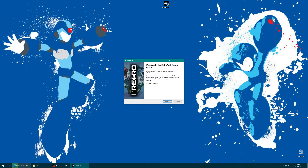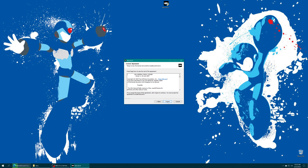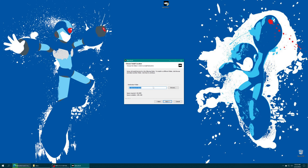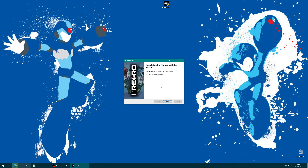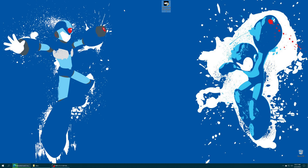We'll be greeted by the RetroArch install wizard, so just proceed through the installation. When you get to the destination folder option, set the directory you want to install RetroArch to - it doesn't matter where it goes. It'll ask you to select components to install; just RetroArch is fine. Then it'll ask about a start menu folder, which is optional. It'll extract everything into the chosen directory, and after installation is finished, just click Finish.